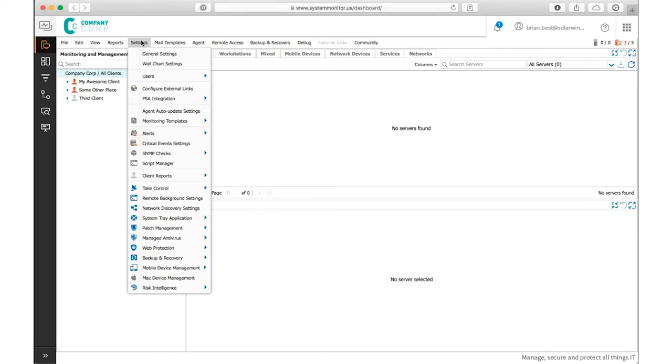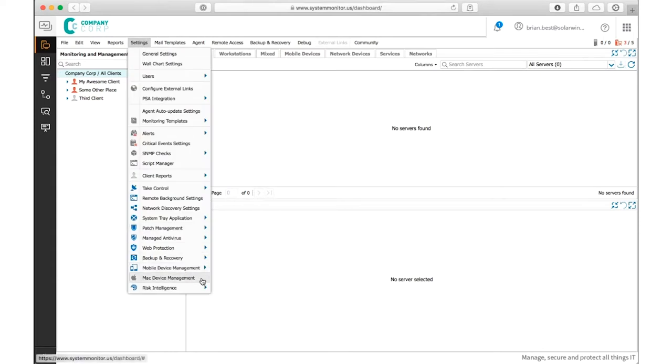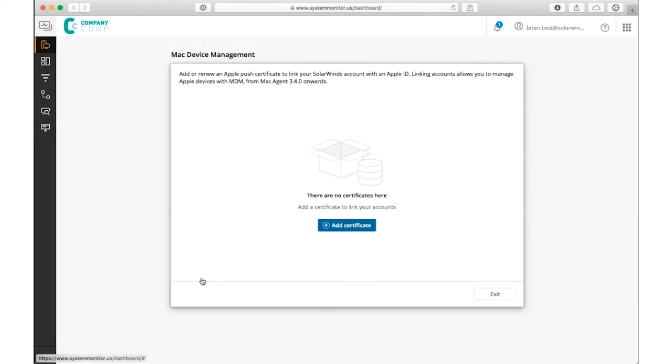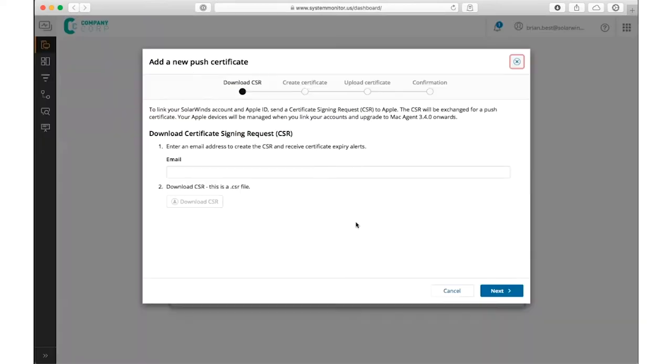In this video, we'll introduce you to an updated workflow for iPhones and iPads in SolarWinds RMM using our new Apple Mac device management service.